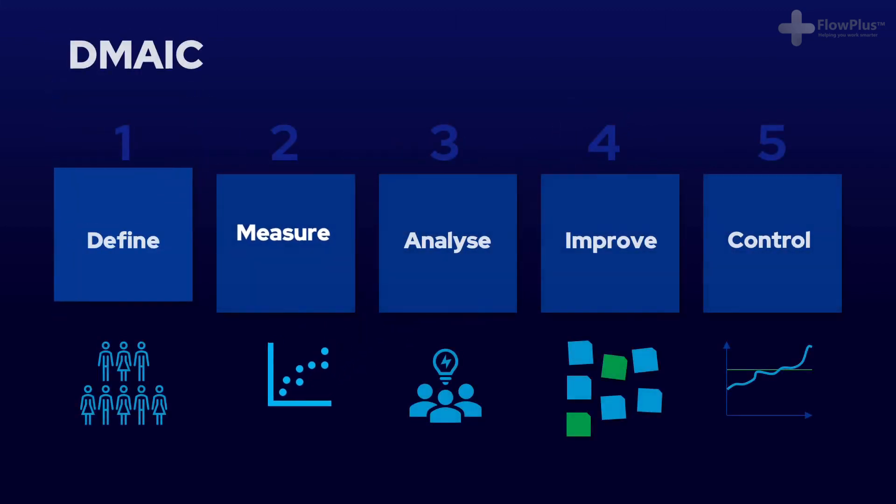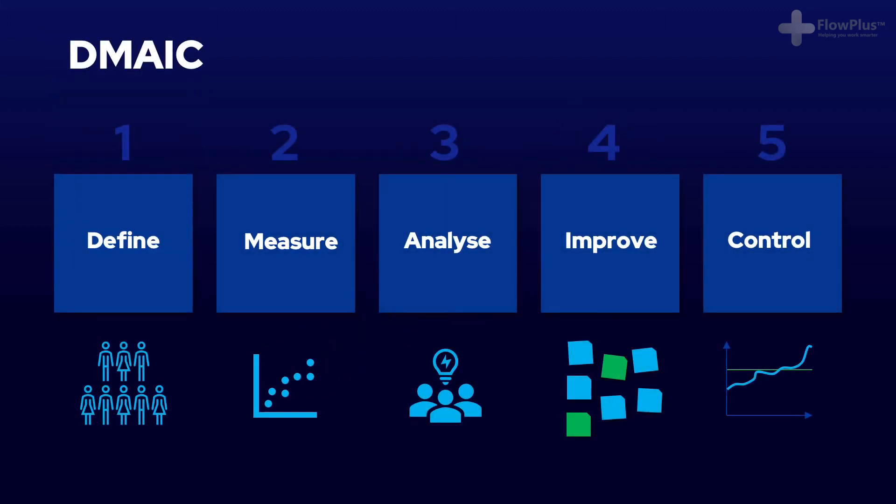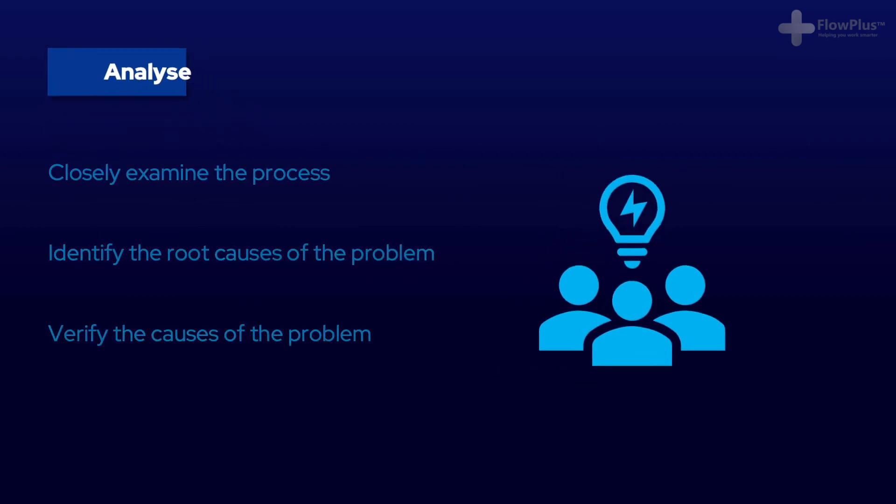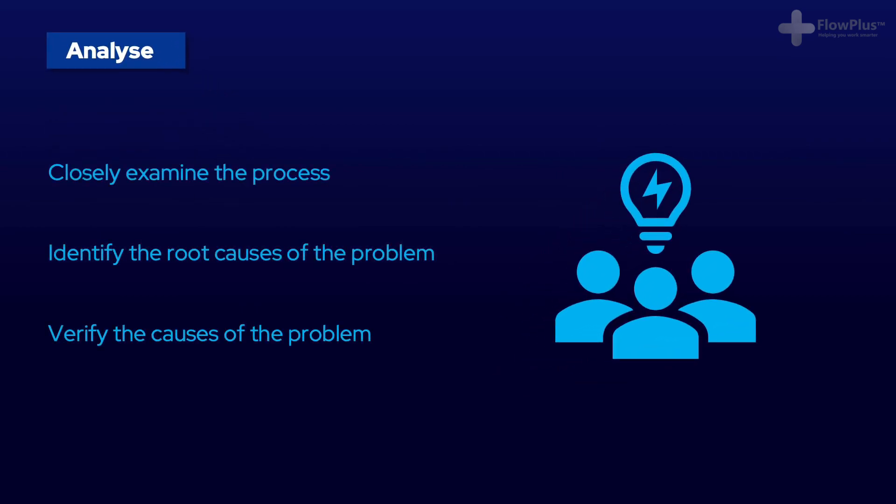Analyze is all about understanding the cause of the problem. This involves going to the process and seeing it yourself, taking measurements and finding the factors that influence the process. Do not jump to solutions here. This stage is just about finding the factors, not devising the solutions.